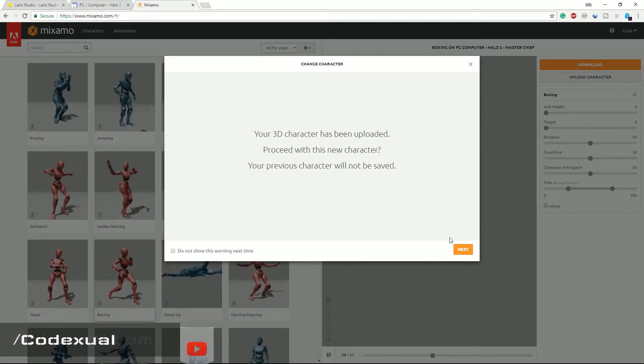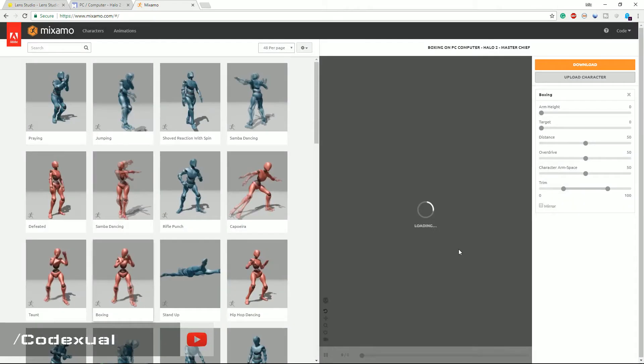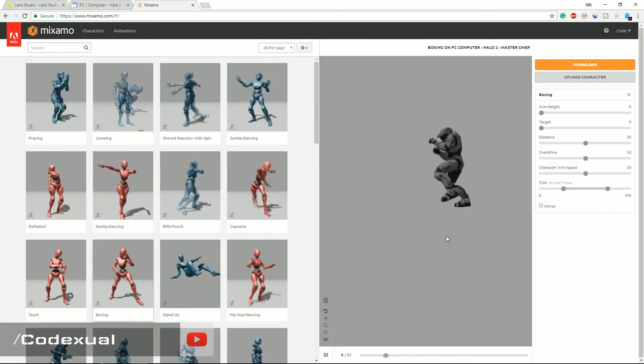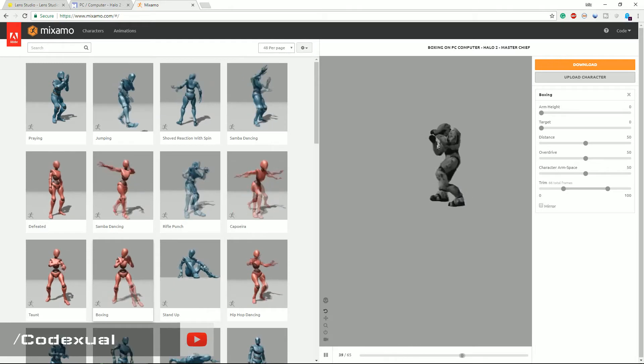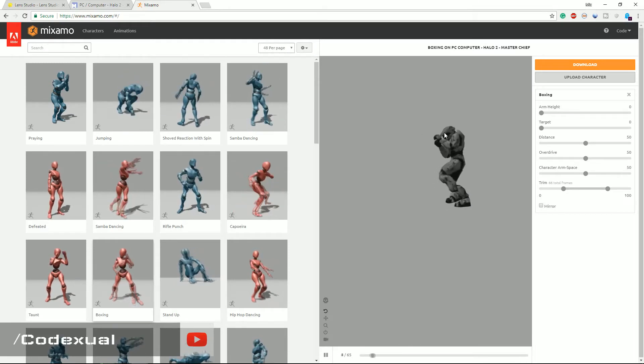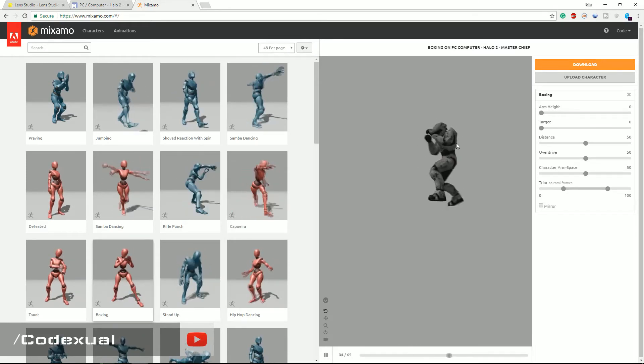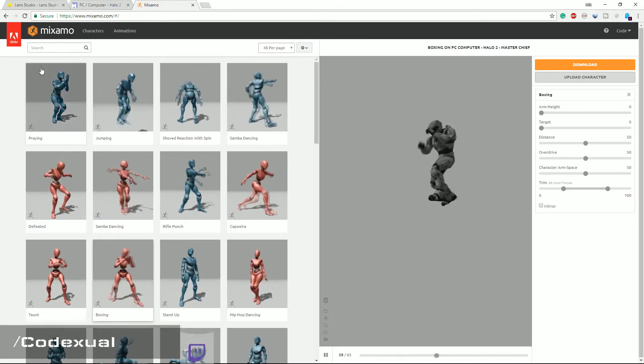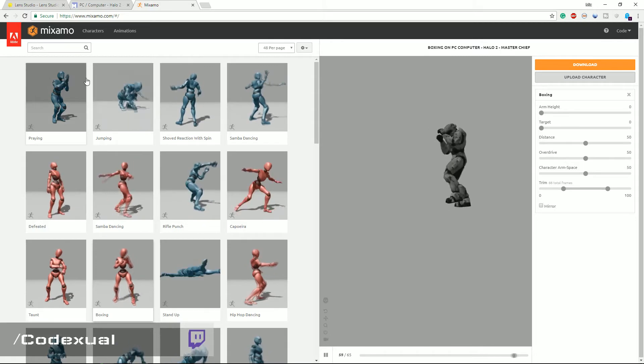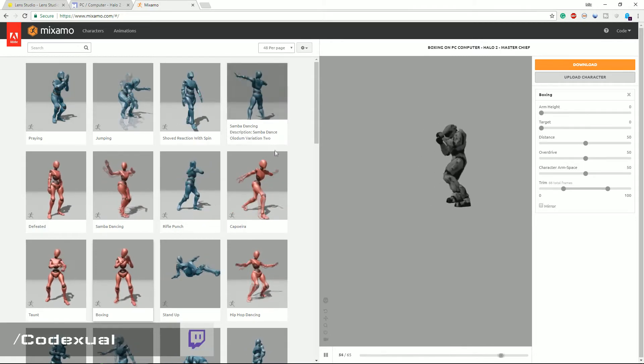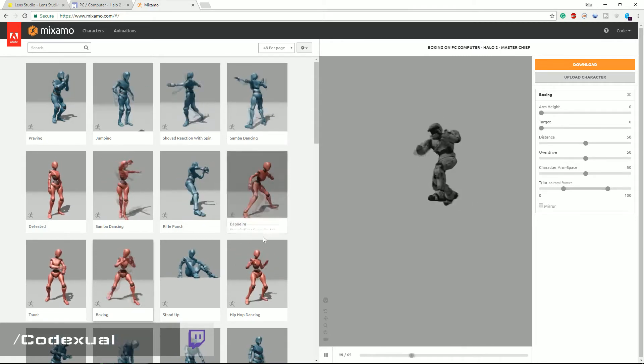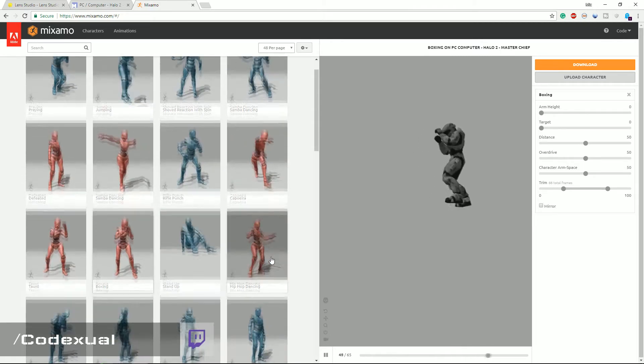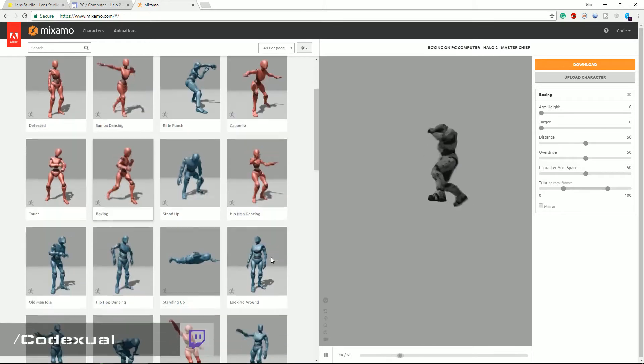So that's why it came up with the warning. We're gonna go ahead and hit next and right now he is boxing. Who are you boxing? But you can choose all of these presets here if you want your character dancing or if you want your character to do a certain motion.